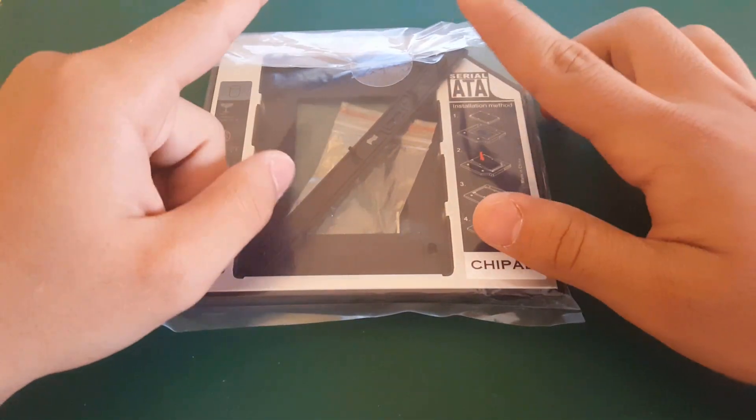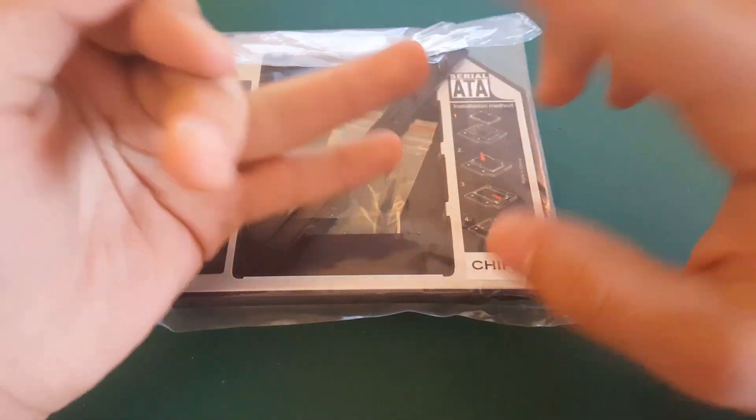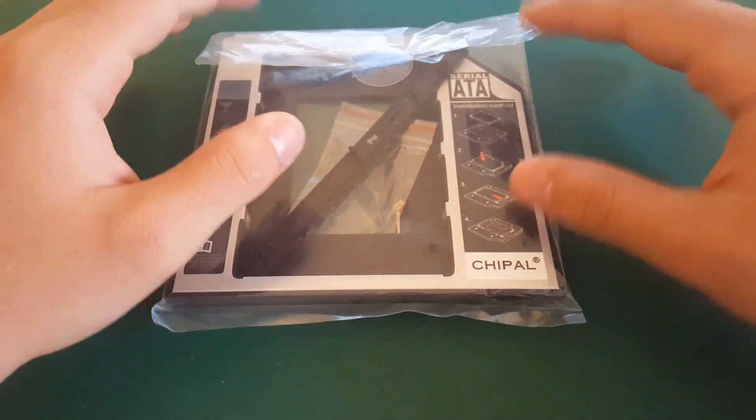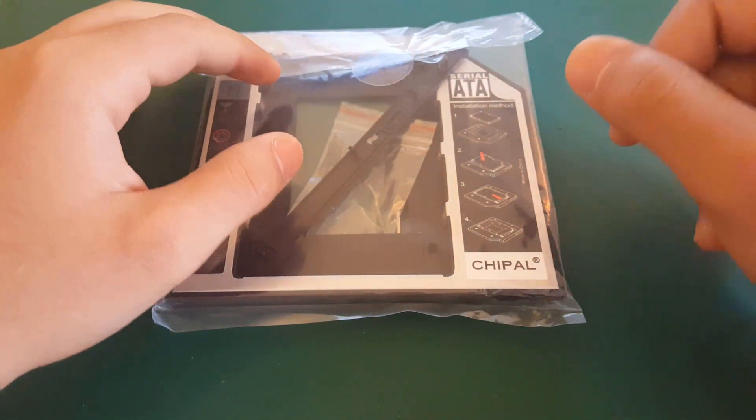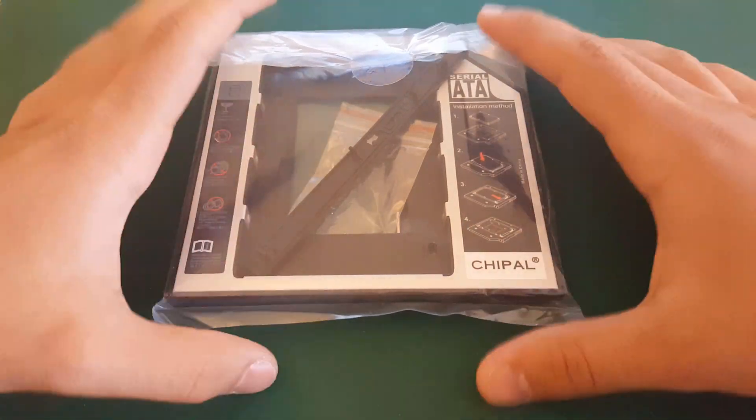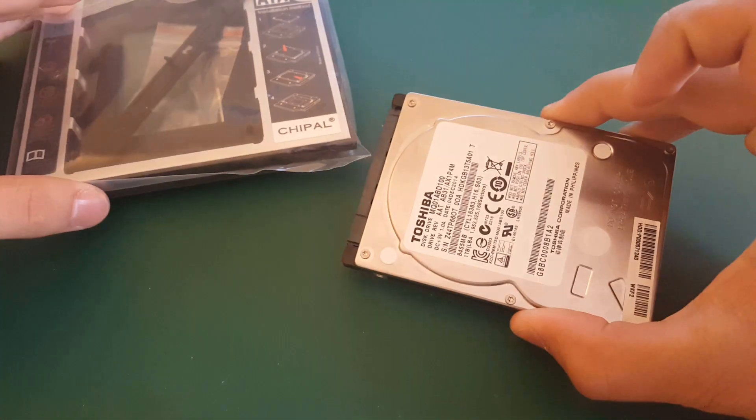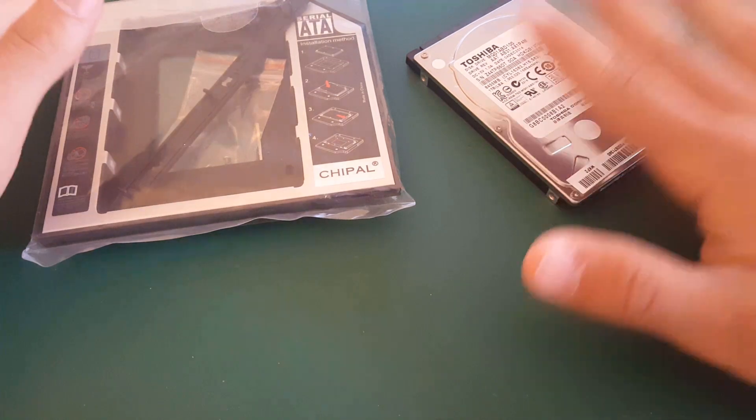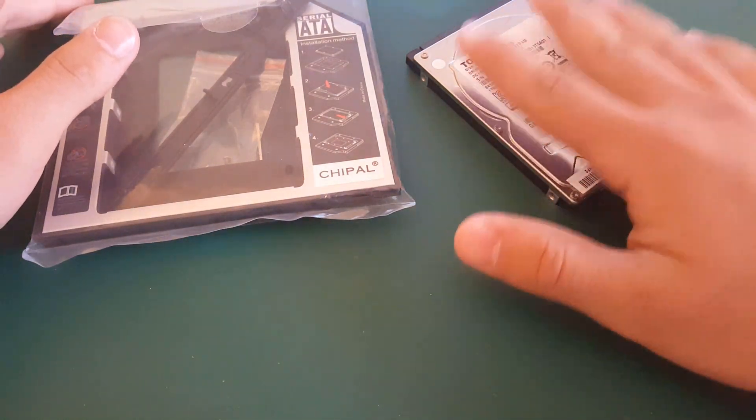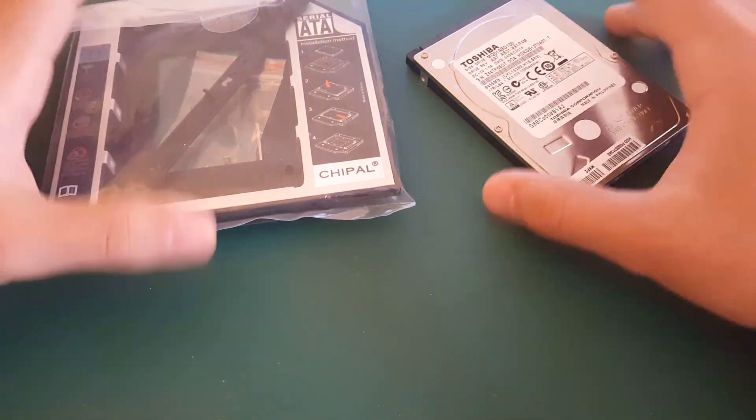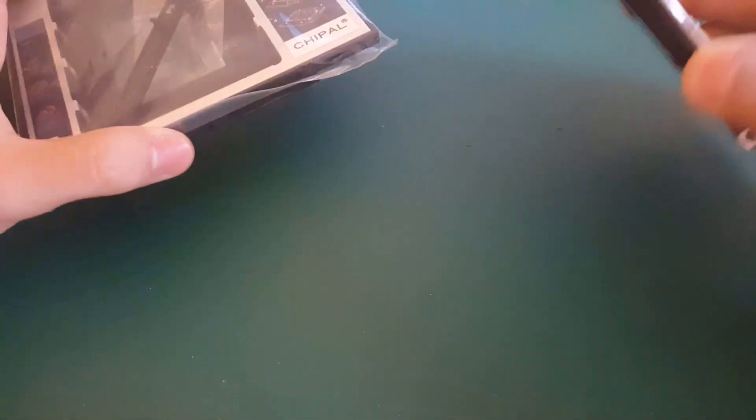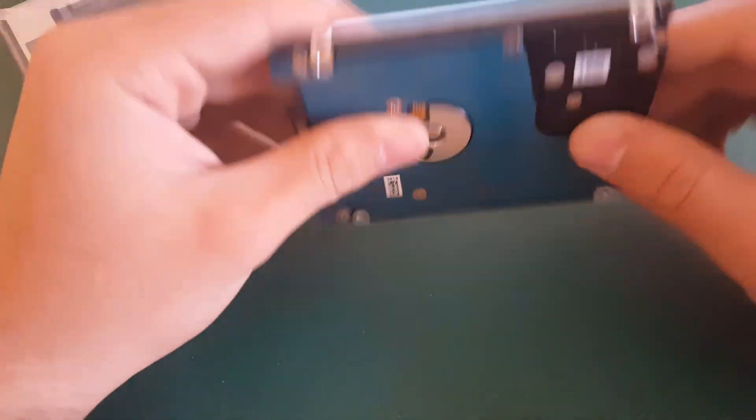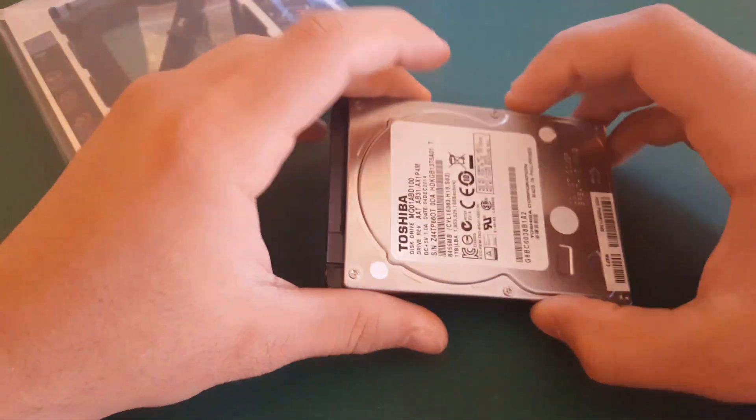So the SSD I'm gonna load the programs and Windows so that my laptop is fast and snappy as it is. I'm gonna add a 1TB of storage for all my media files and everything, music and everything on that. So we're gonna have this like an external flash drive, alright?